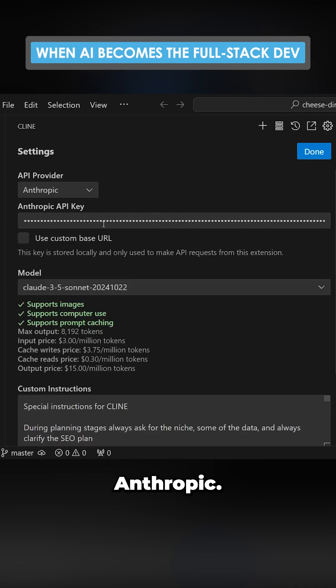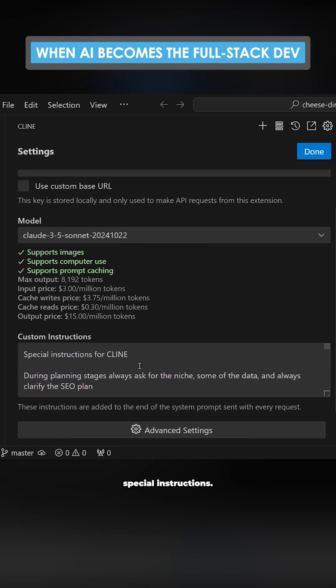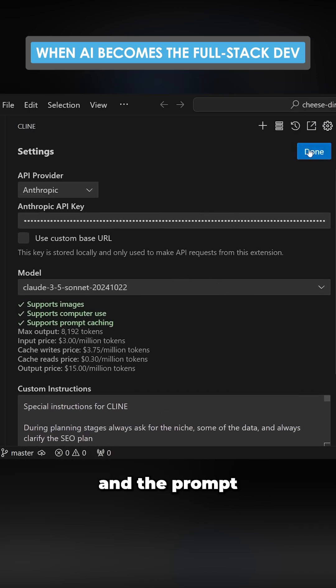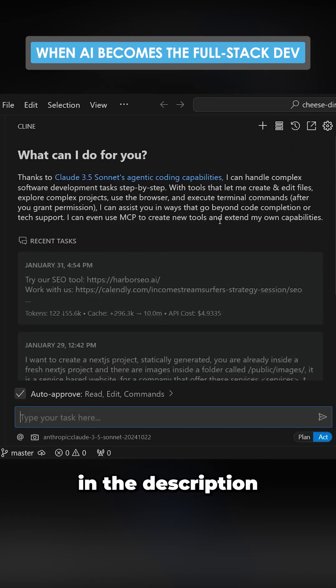I'm going to be using Anthropic. I've already got everything set up with my special instructions. I'll give you all of this and the prompt in the description.